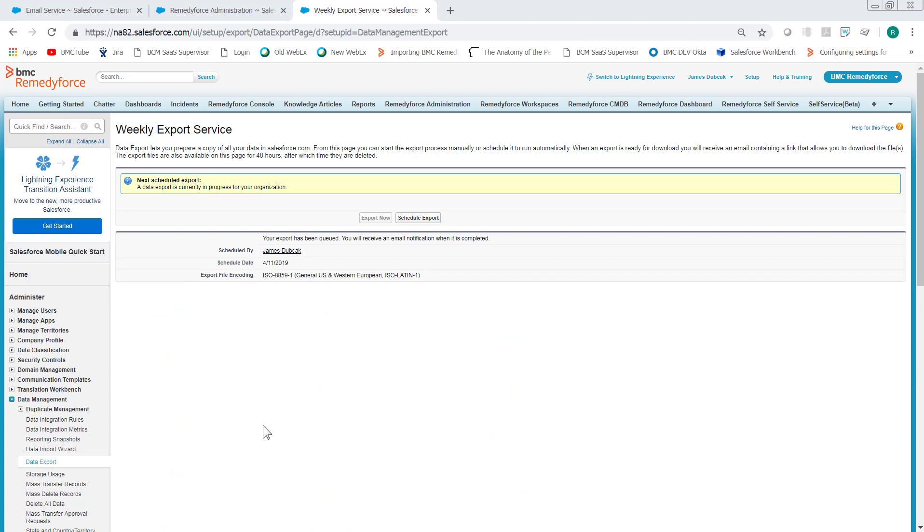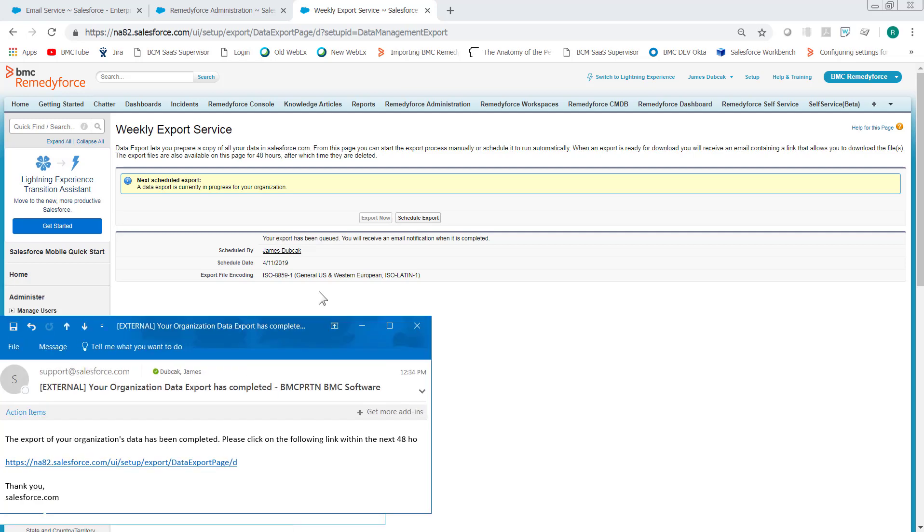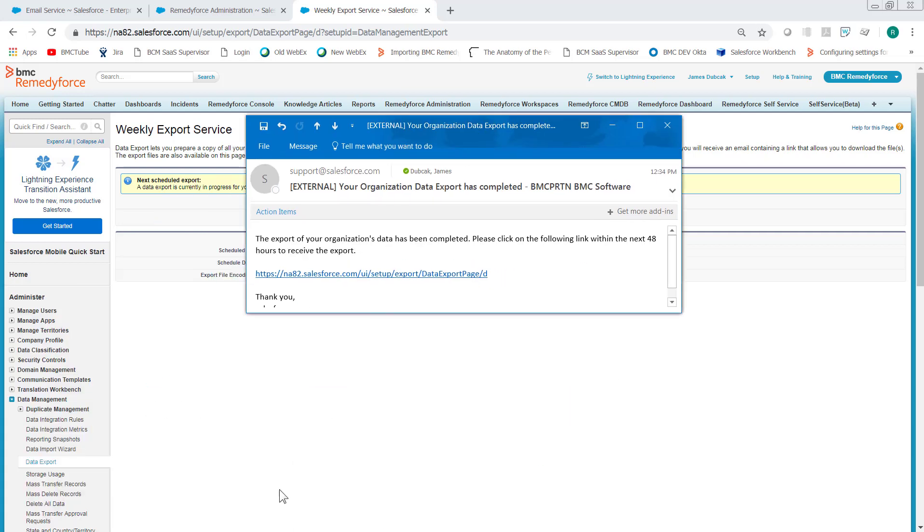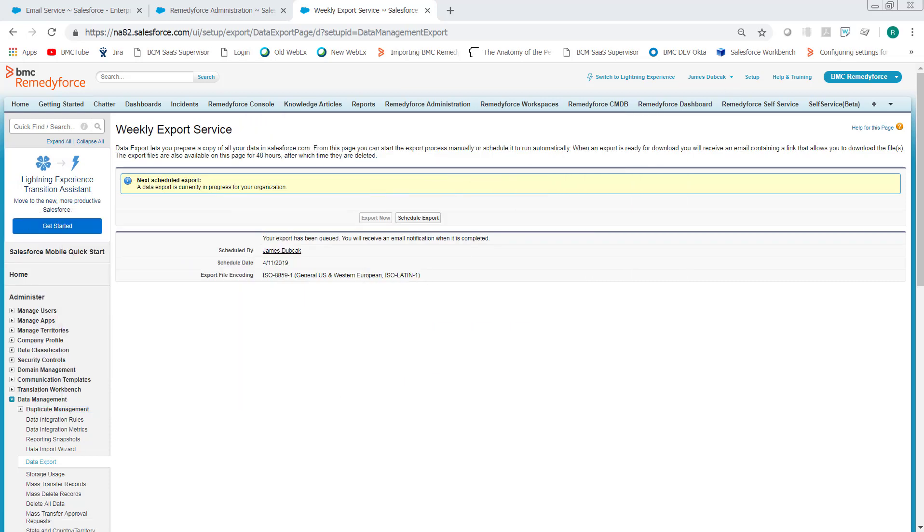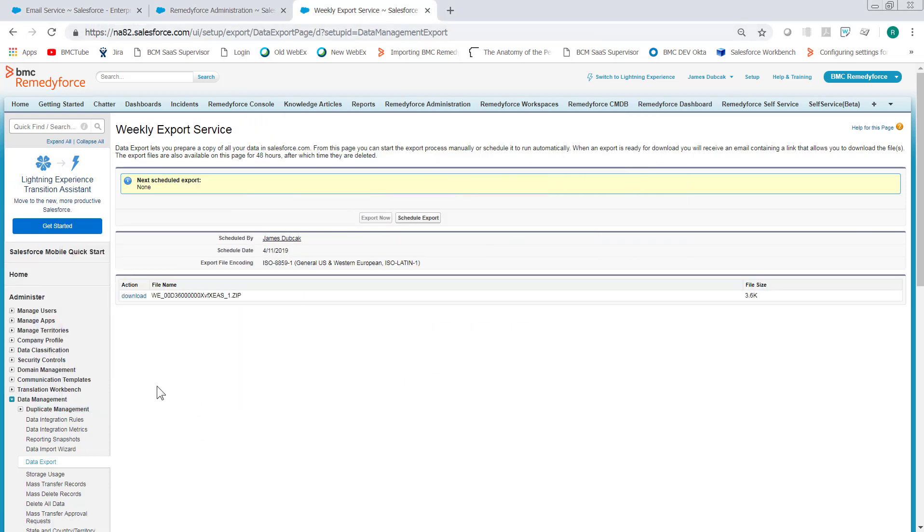The export will be scheduled and in a few minutes you'll be provided a link where you can download the exported data. Once you've received the link, you can also refresh the page and the link will be available. Just click Download.